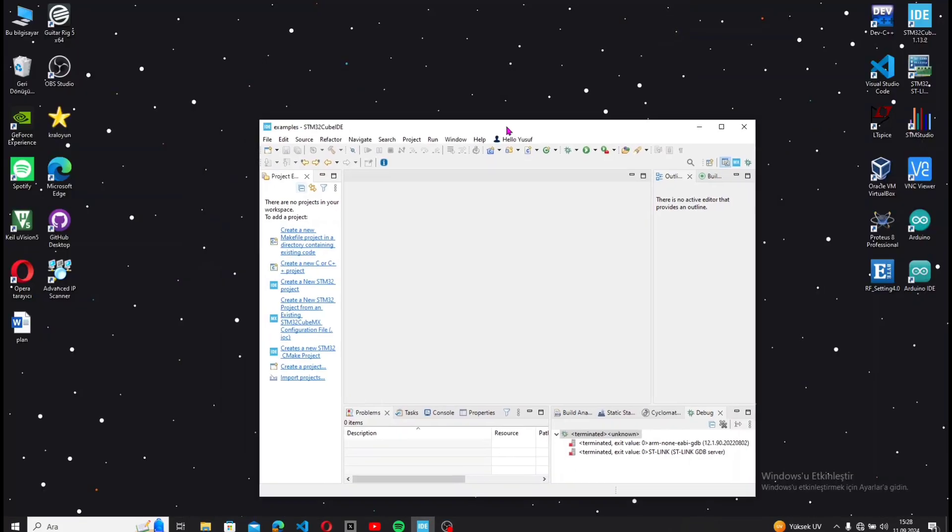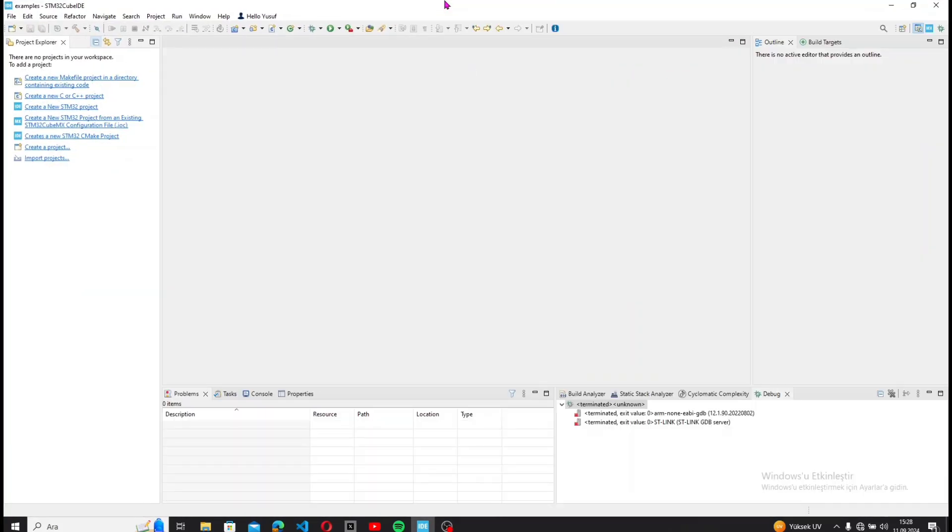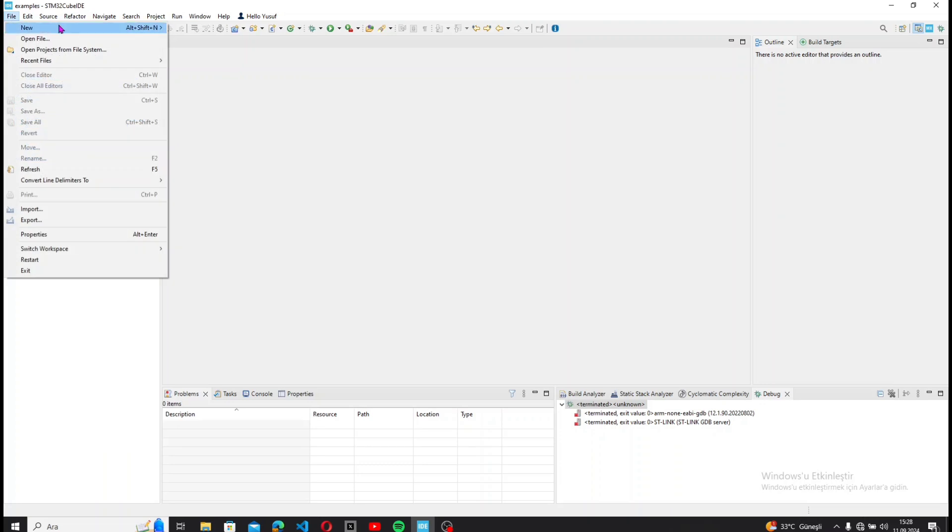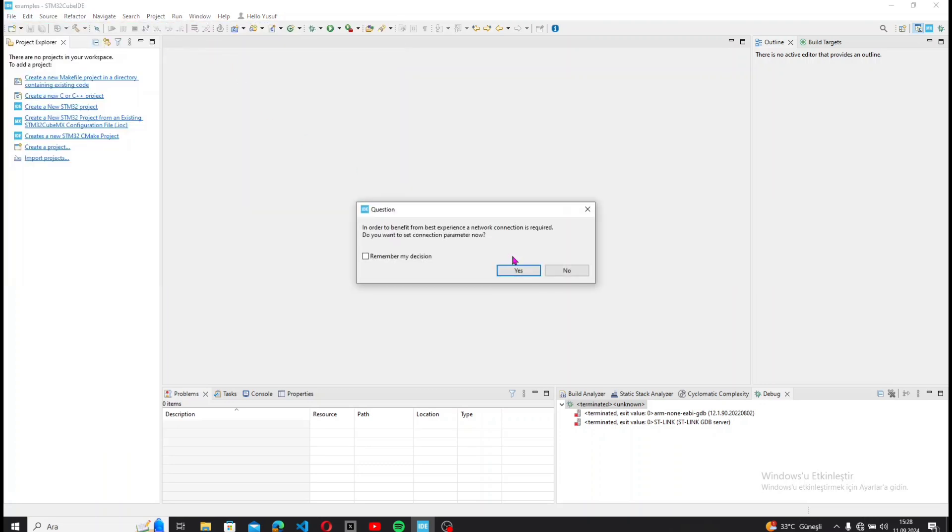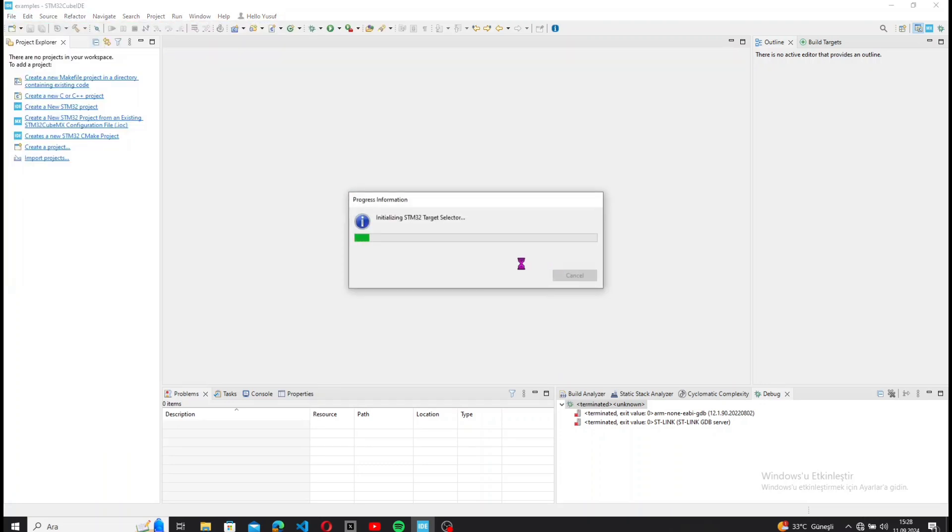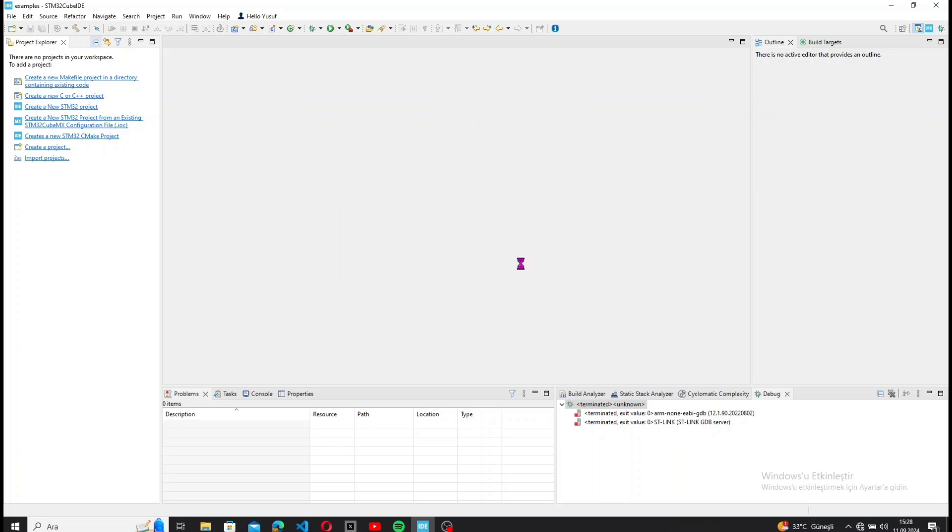Hello everyone, today we will create an example project using STM32 with FreeRTOS. In this example, we will utilize FreeRTOS multi-channel feature to run three different tasks simultaneously and demonstrate this with LEDs on a breadboard.